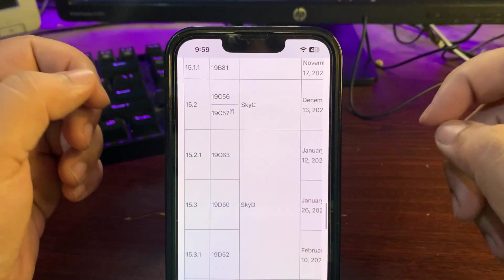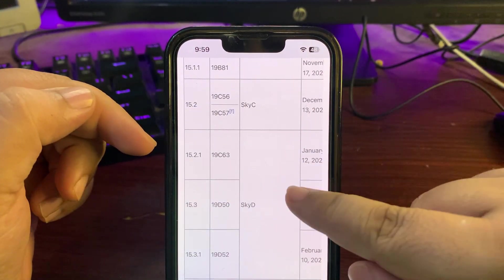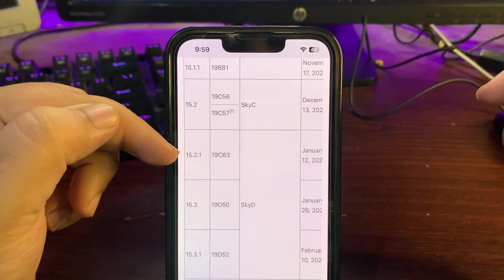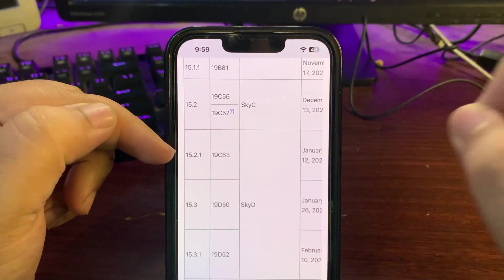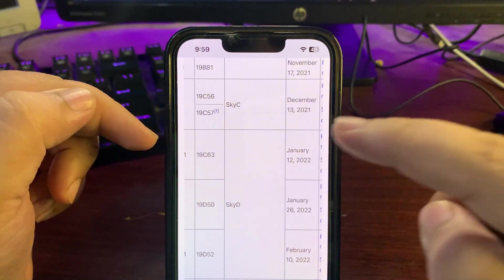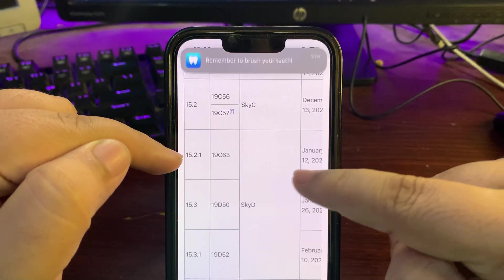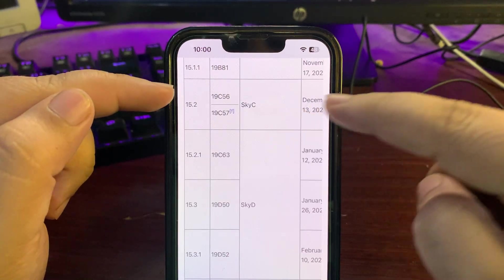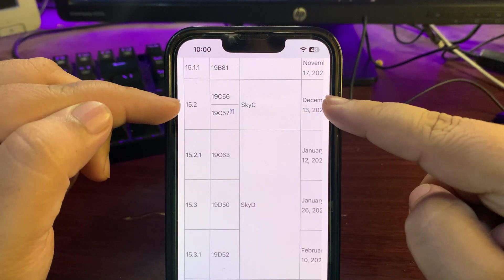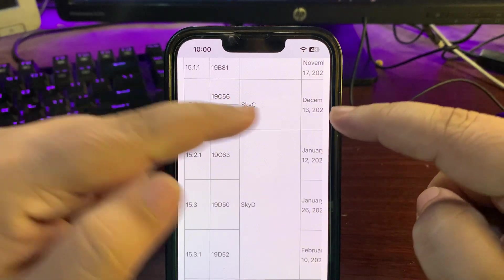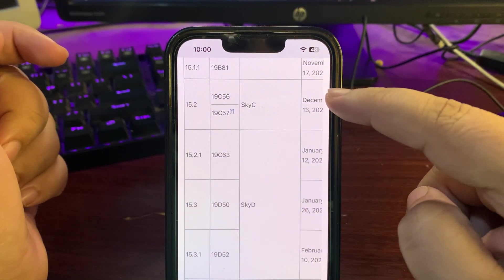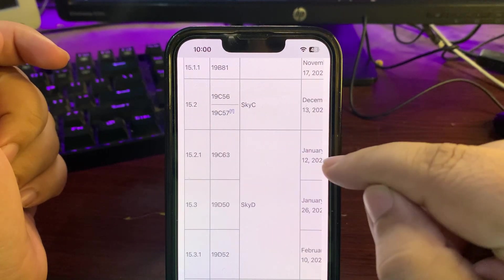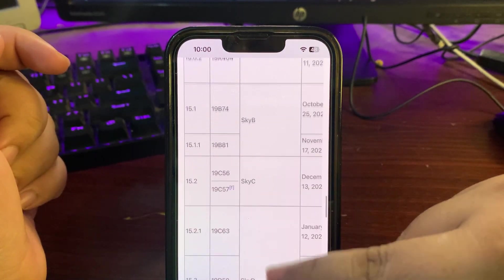I'll go to my browser over here and start with iOS 15. Going into the history, like three years ago back in 2022, iOS 15.2.1 was released on 12th of January. It was right after almost one month of 15.2, which came on 13th of December.